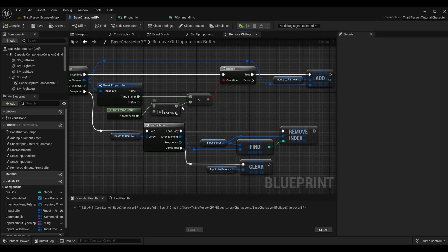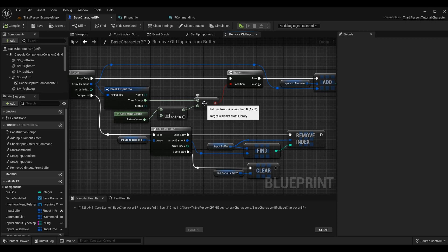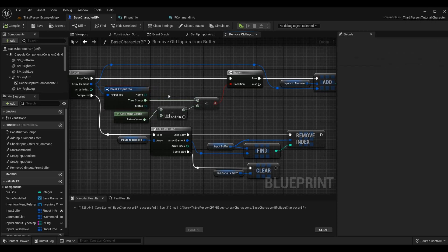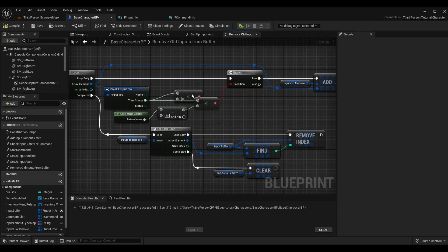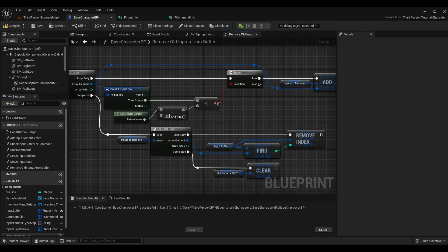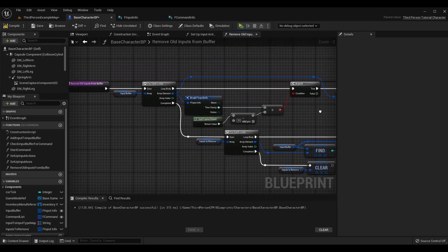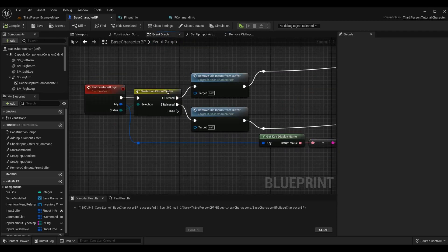To get the less-than node, drag off an integer 64 and type less-than — you'll get it. Drag in your result and bring that into the branch, as opposed to the previous float less-than. After those simple changes, compile and save and everything should be working — you should get that green compile sign.